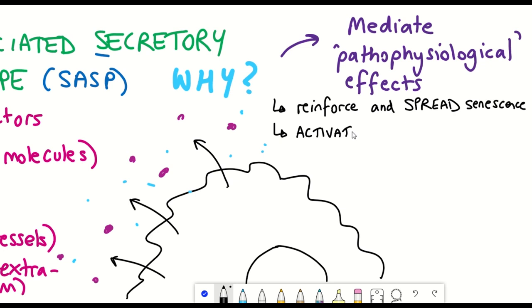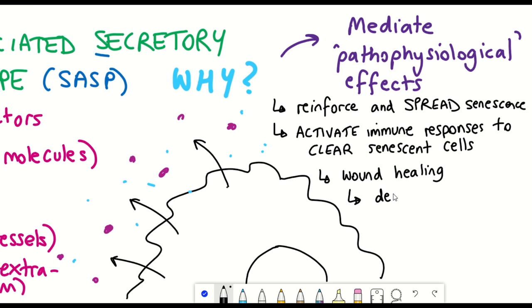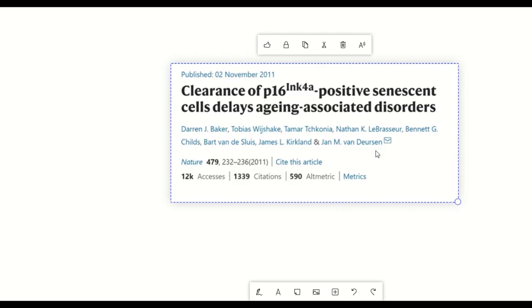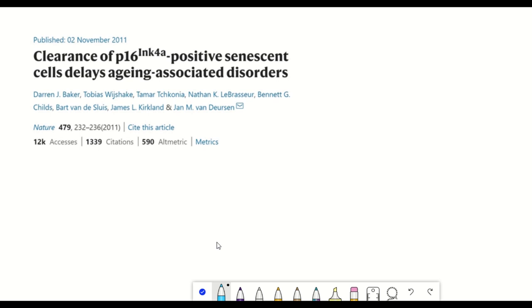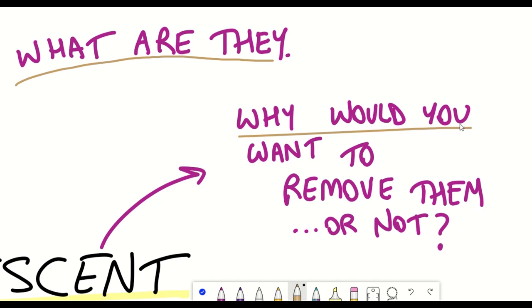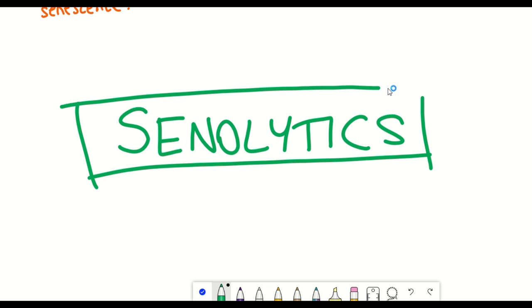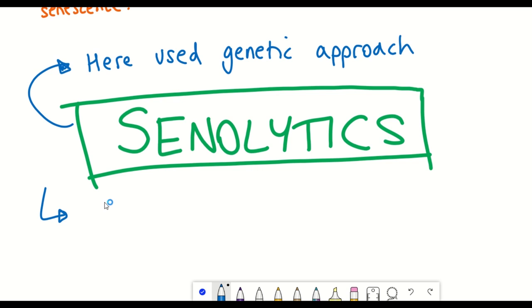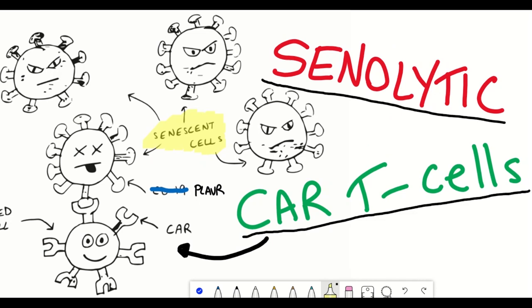Chronic inflammation is thought to drive a variety of age-associated diseases, including liver and lung fibrosis, atherosclerosis, diabetes, and osteoarthritis. The removal of senescent cells in mouse models has been shown to improve longevity and alleviate symptoms of these diseases, giving rise to great interest in finding ways of removing them. In a recent video I talked about two different approaches: senolytics, which are drugs that induce senescent cells to undergo cell death, and a genetic approach.